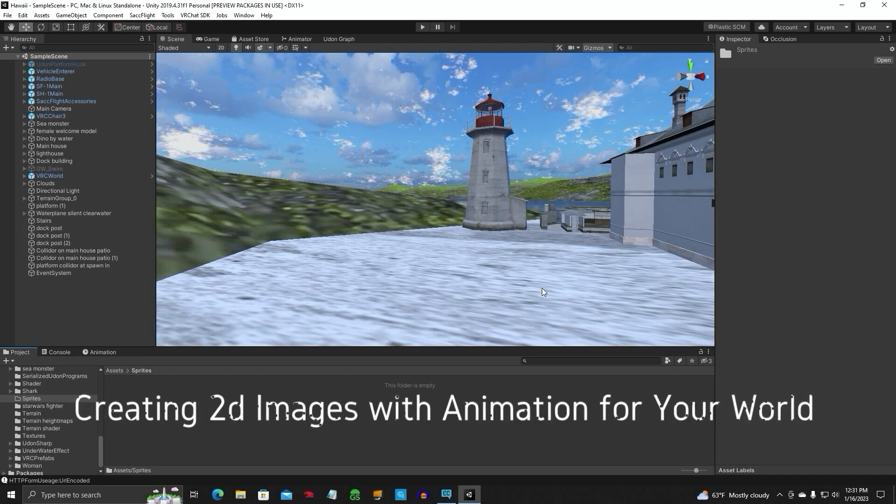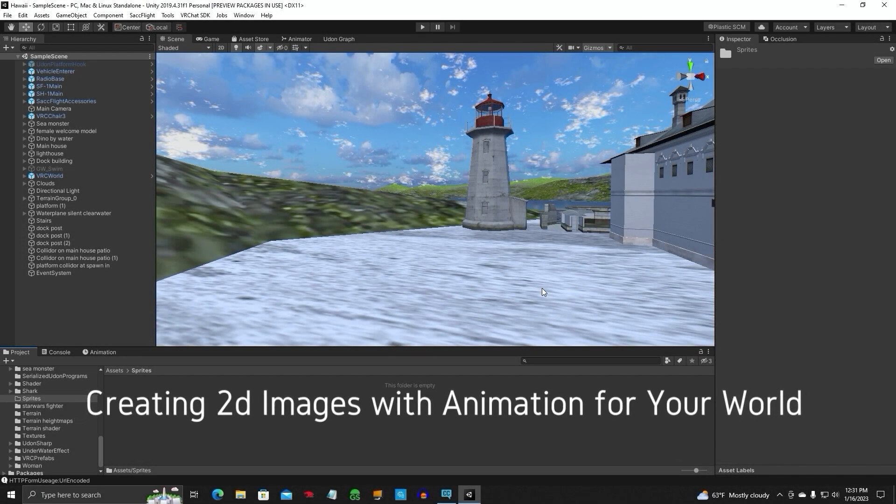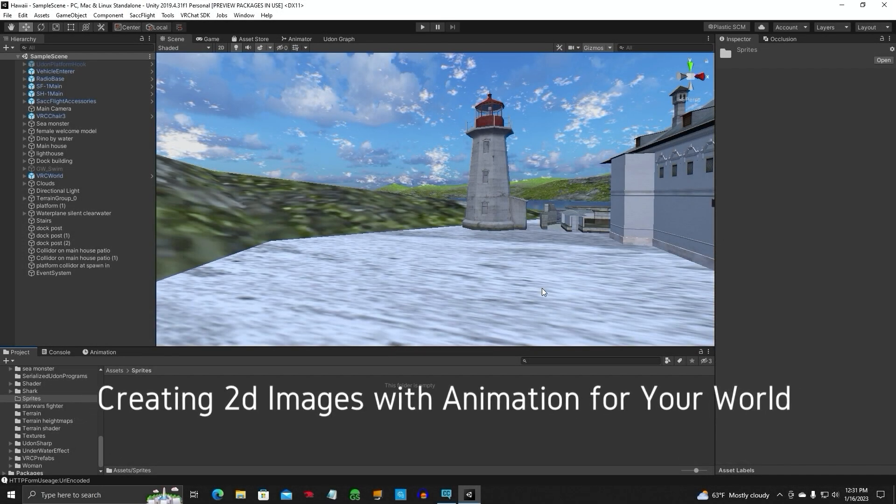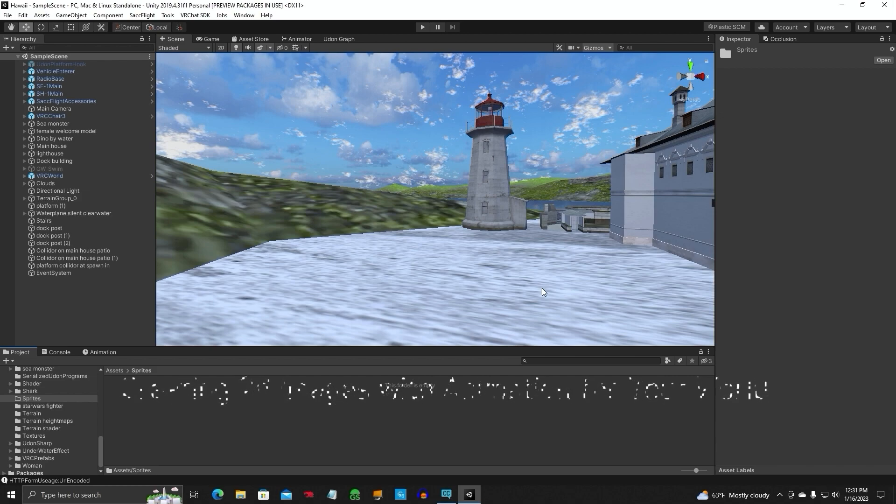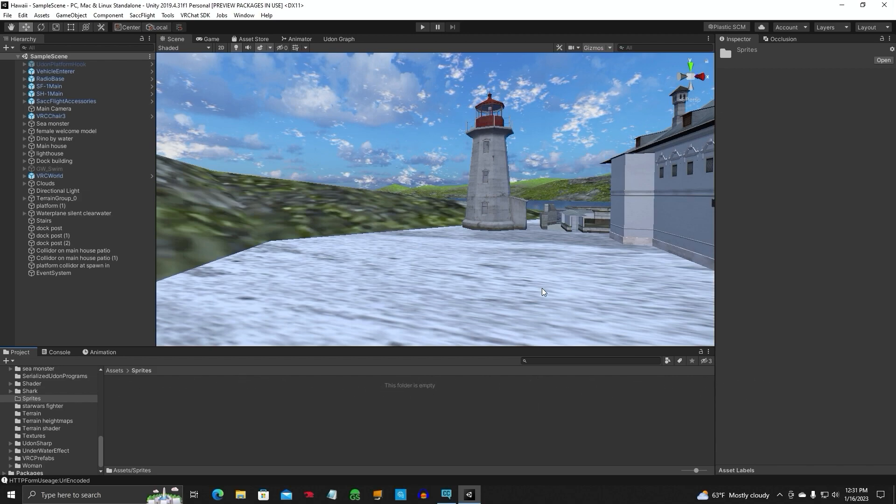Hello everyone, Jen Obvious back again with another tutorial, Unity video. This time we're going to be talking about sprites.